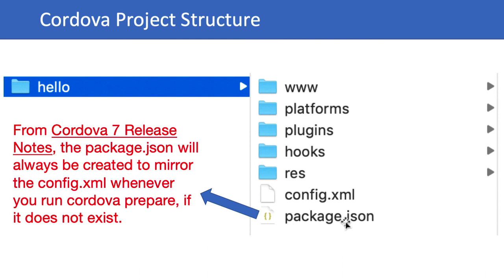So that's all. In the next chapter we will see how to add and remove plugins and platforms, and we will create our first Cordova application and run it. Thanks for watching.